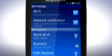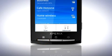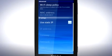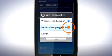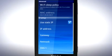Other settings can be found by pressing the Menu key and then tap Advanced. Tap here to specify the Wi-Fi sleep policy and, if you wish, set a static IP address.